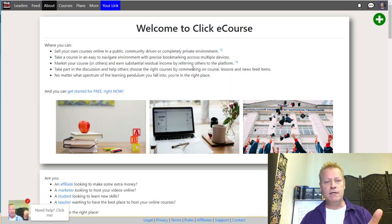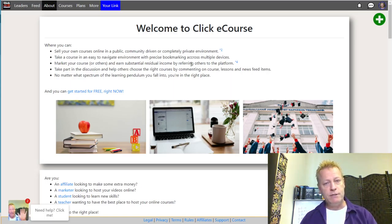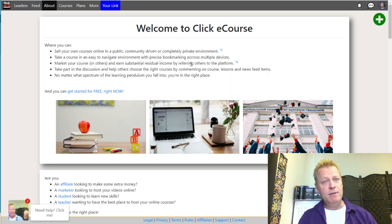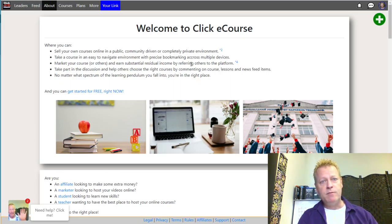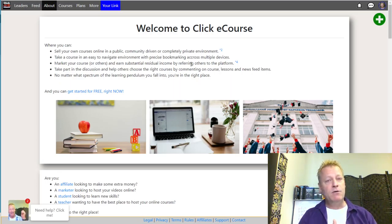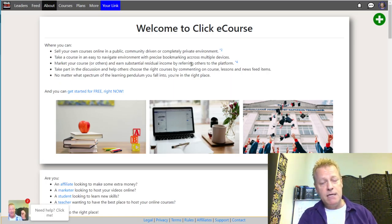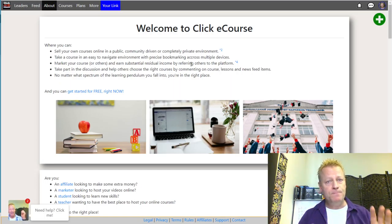Let me share my screen and show you a couple of things we need. The first thing you're going to need is a place to host your course. You might be thinking, 'I don't need to host my course right now — I haven't created it yet, I'm going to do it live on Facebook groups.' But you really want a place where people can go and know where the course is actually going to be.